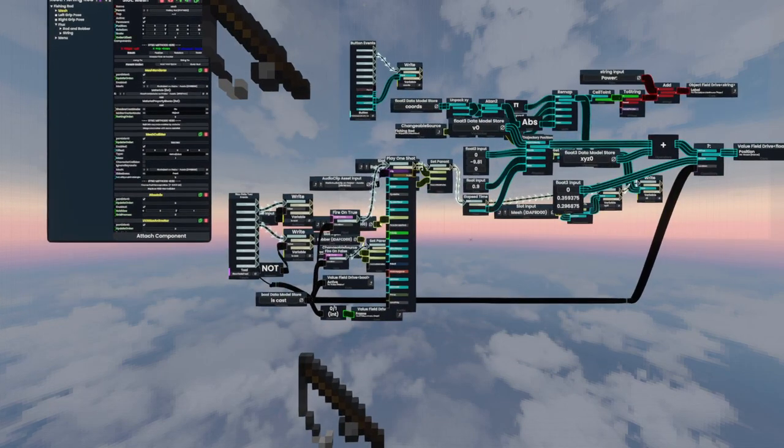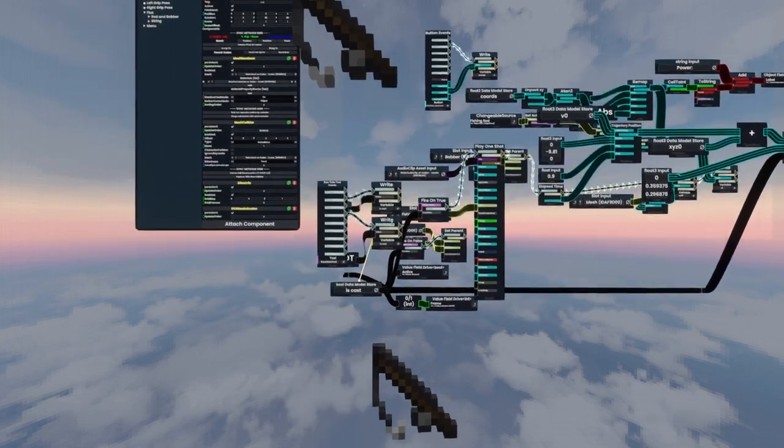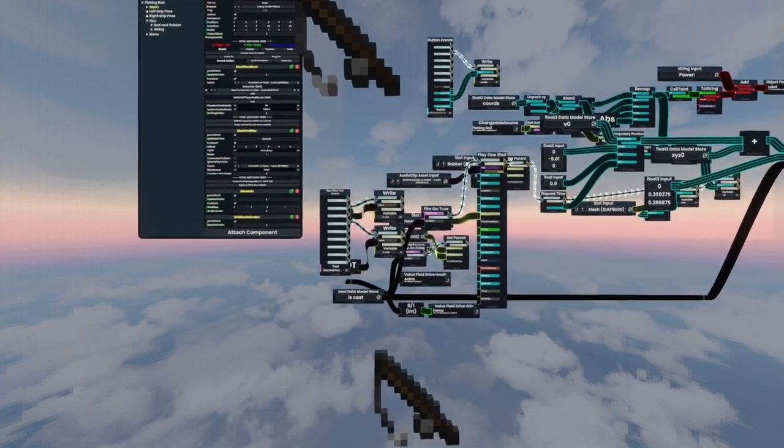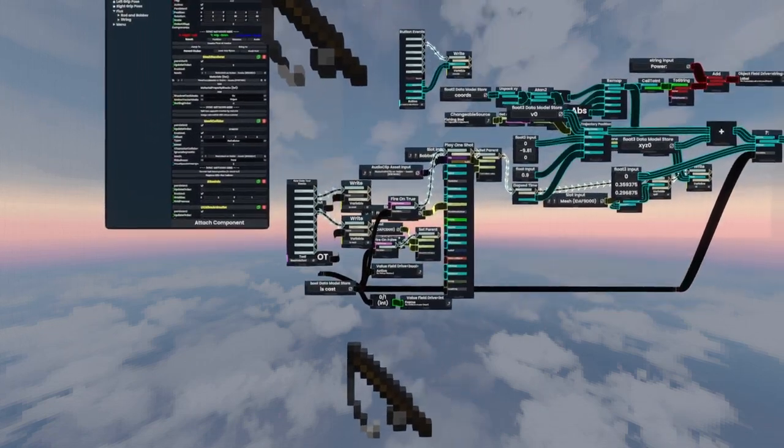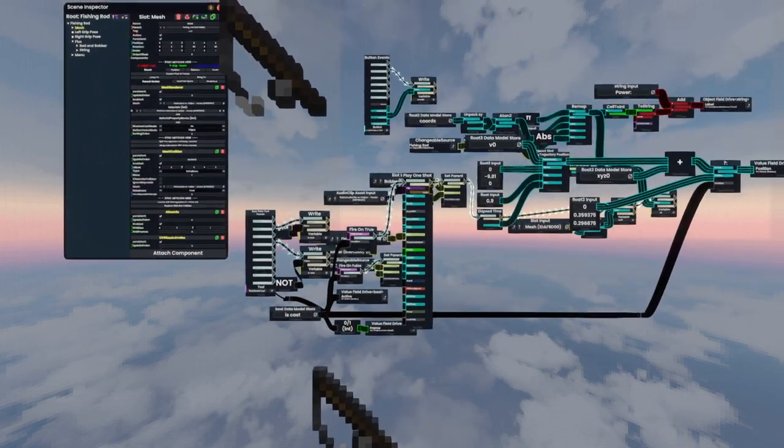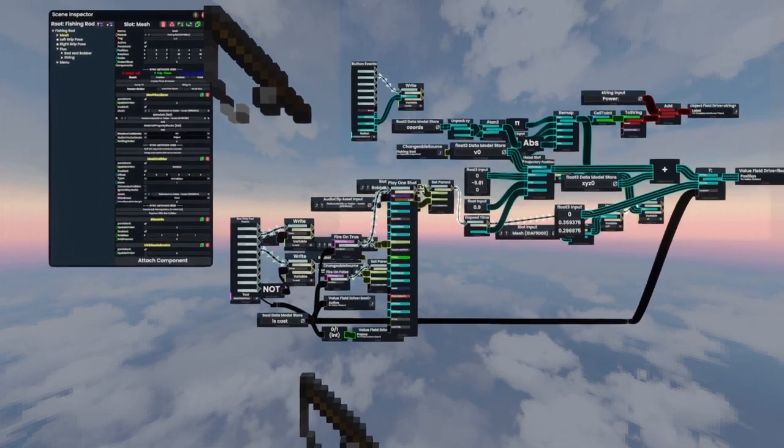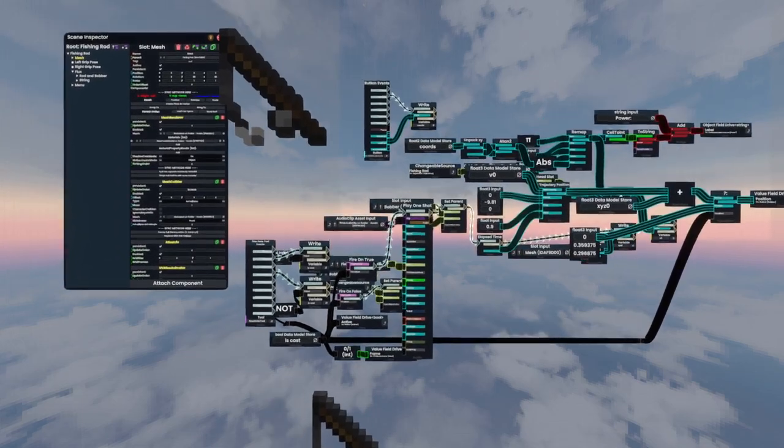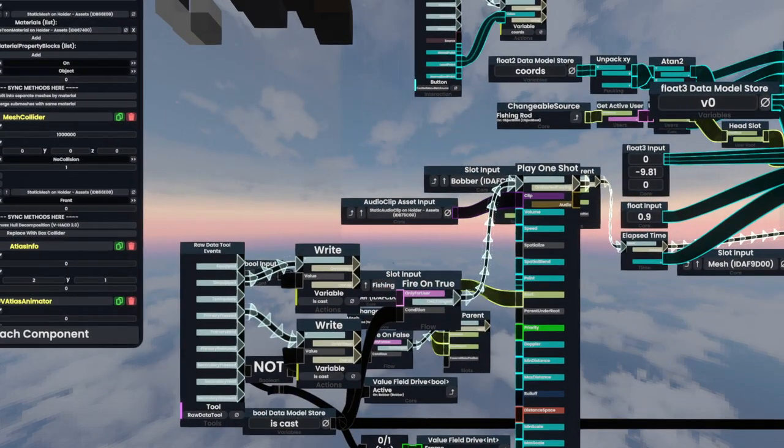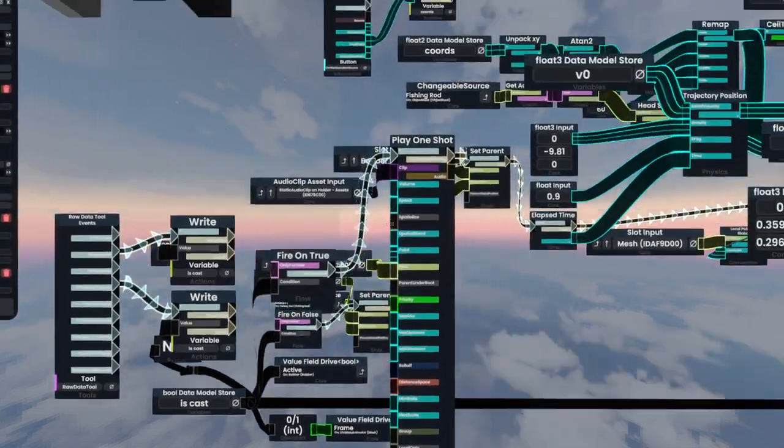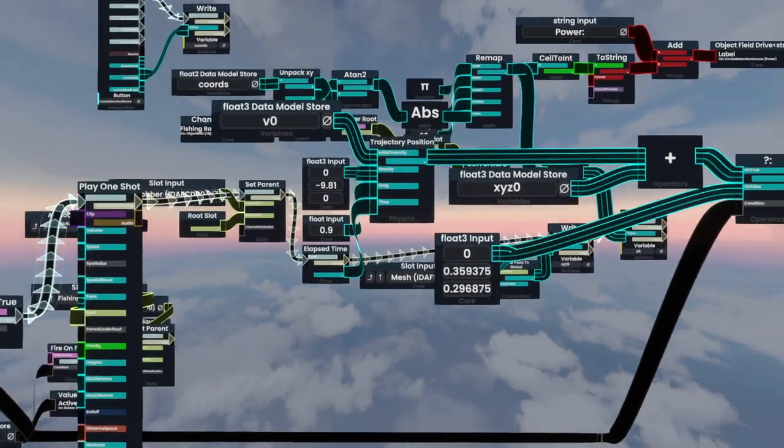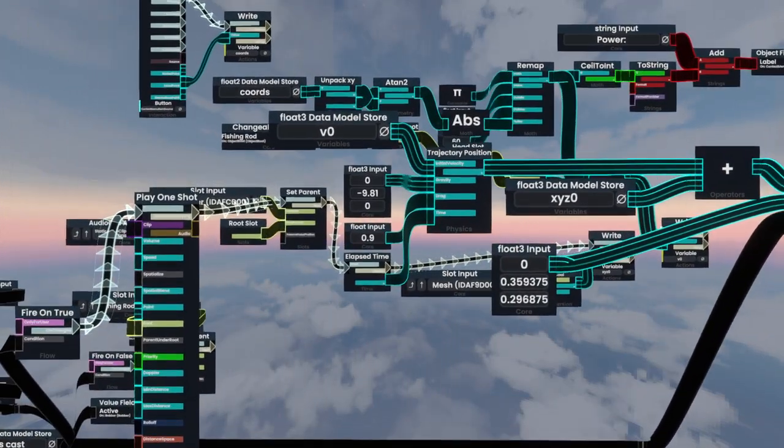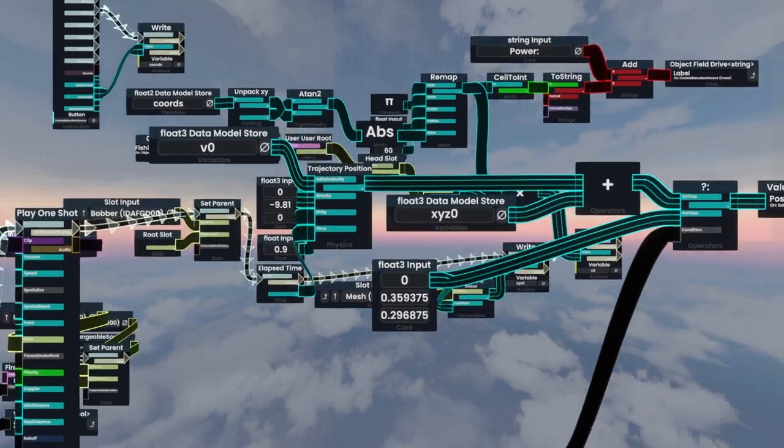Like, I can tell that we write this, this writes to the isCast, and when it changes, we fire on true, play the one-shot, set the parent, all of that. And I don't have to worry about all of these audio clips, fishing slots and stuff just getting in the way of what our main logic is, like, the main things that should be internalized for this.